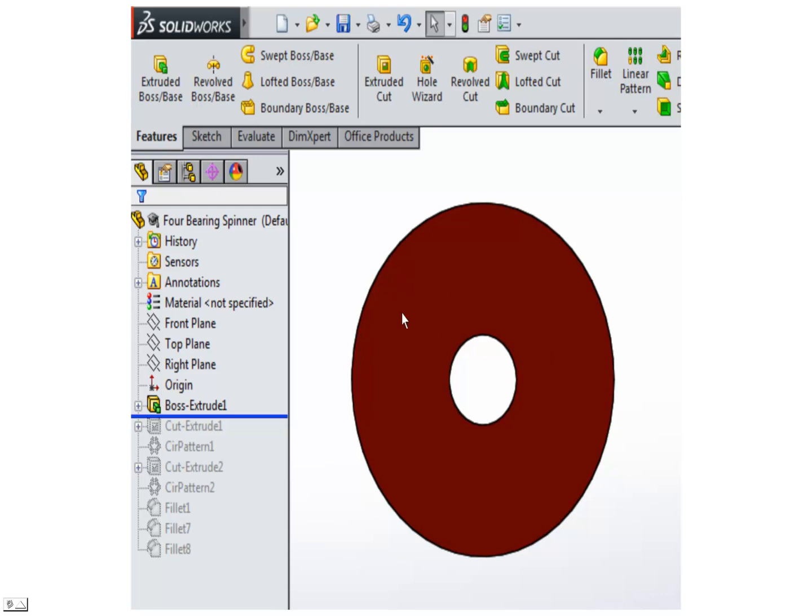I'm going to go ahead and extrude it into a solid object, 7 millimeters thick. So now we have a disc with a hole in the middle of it.